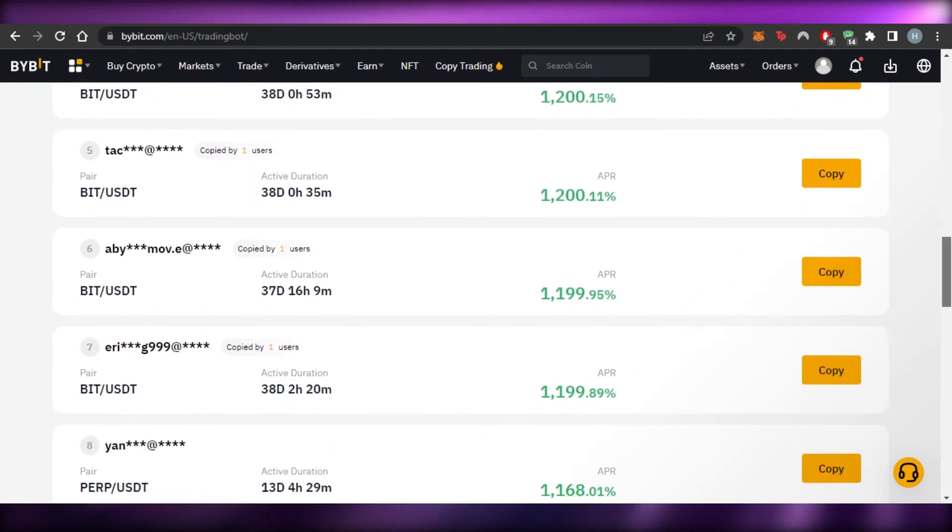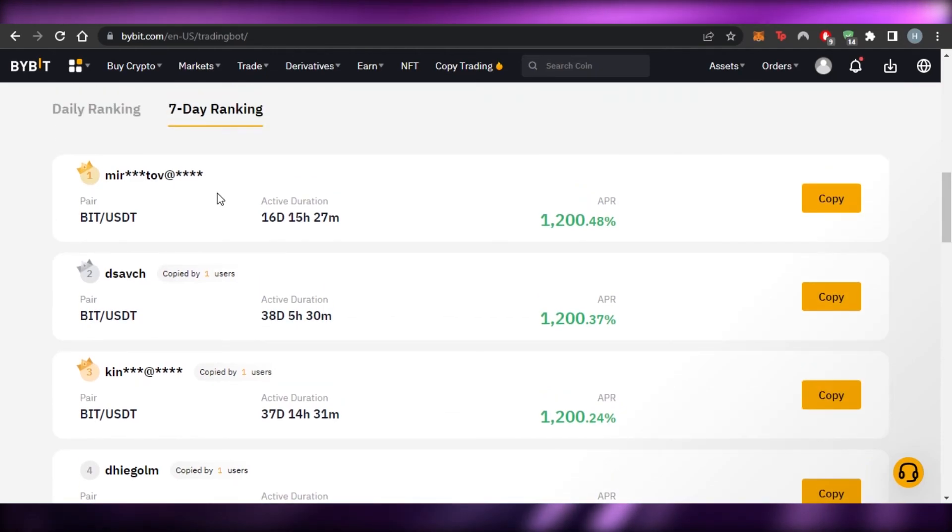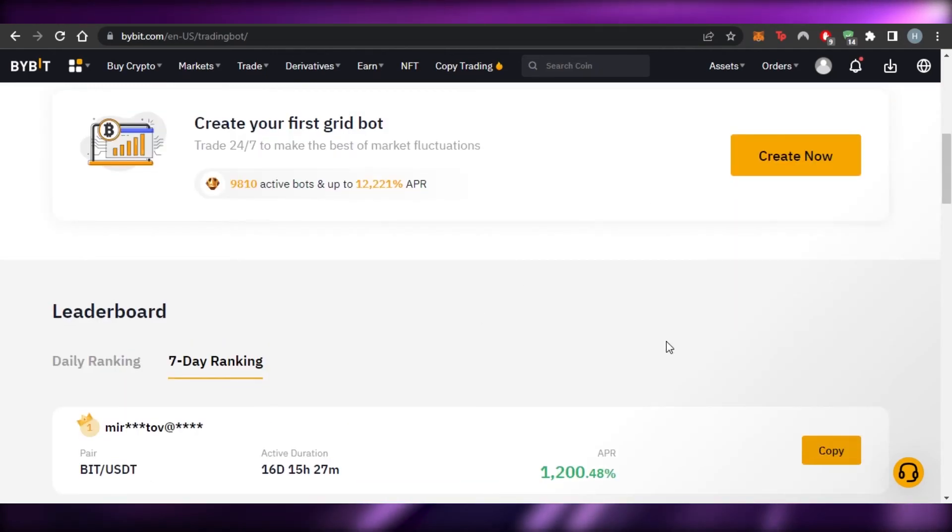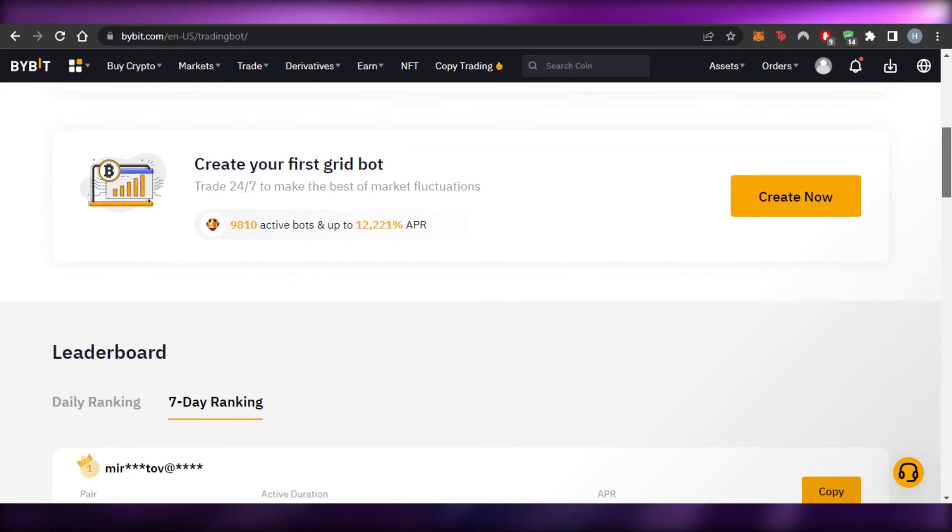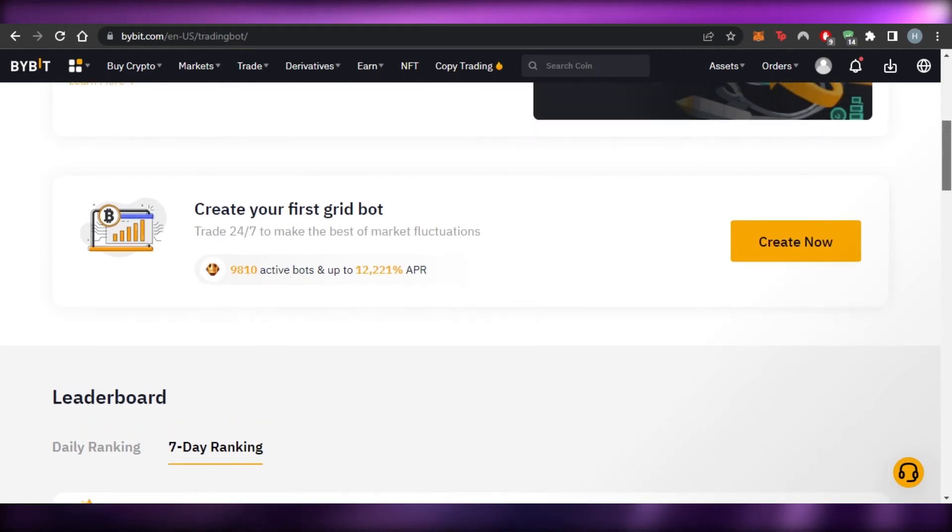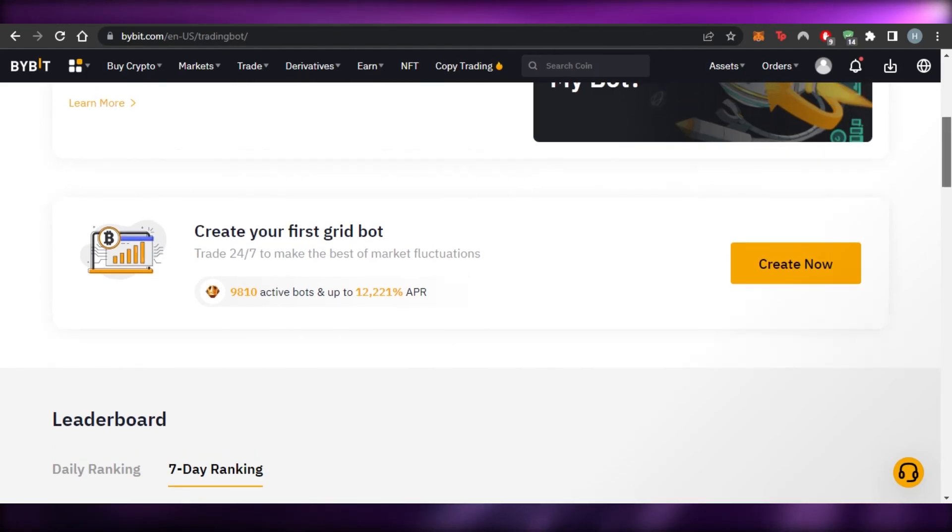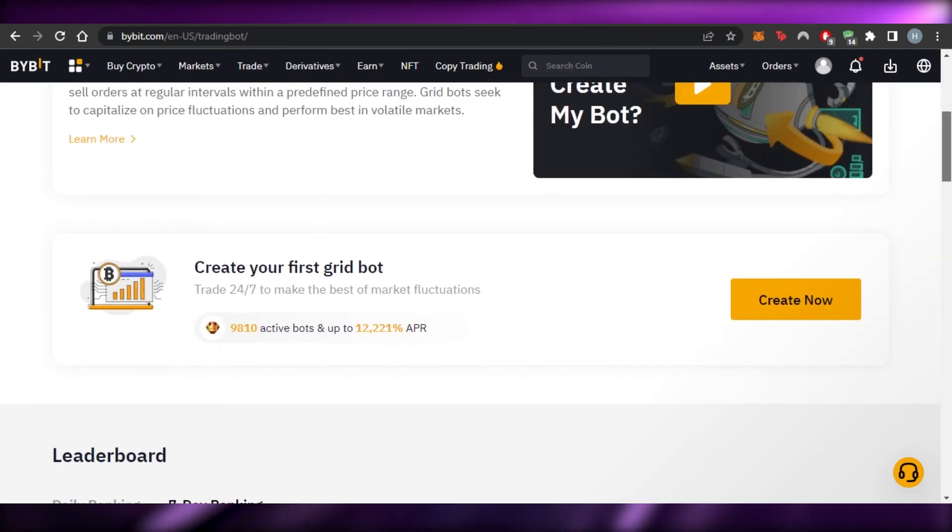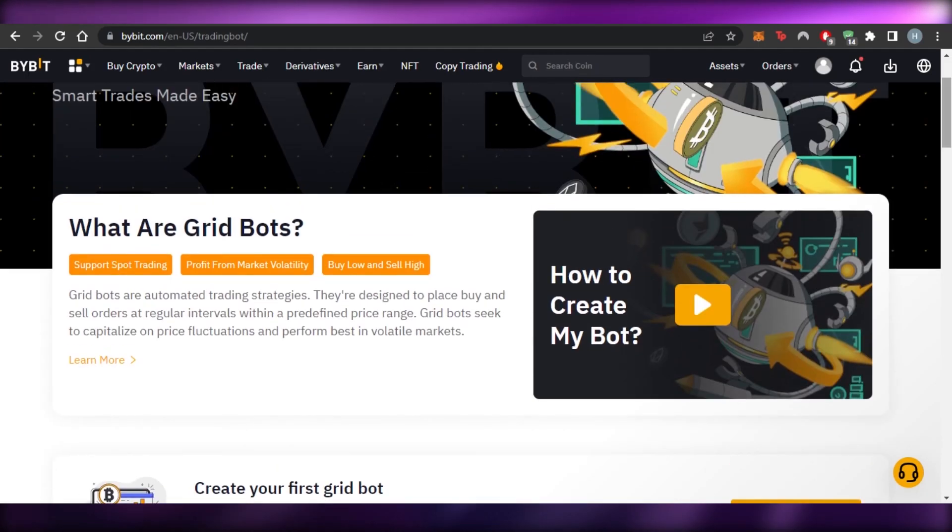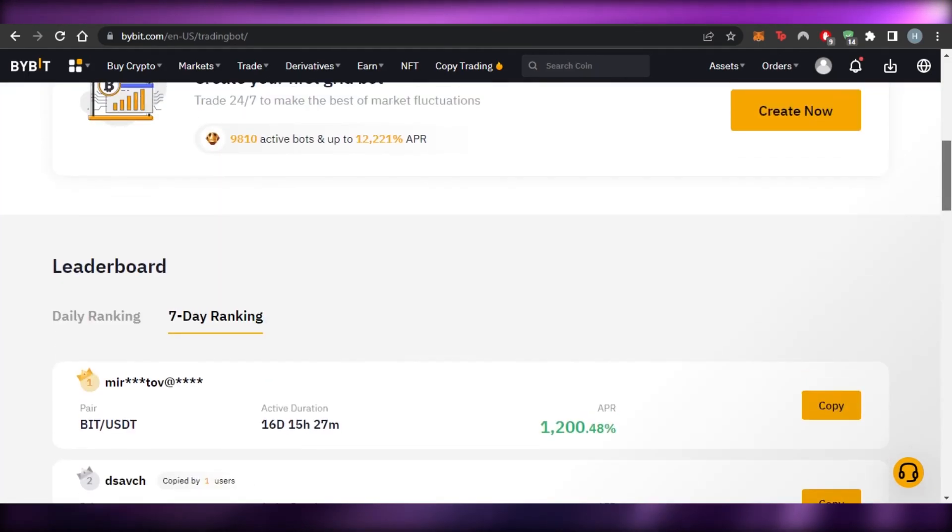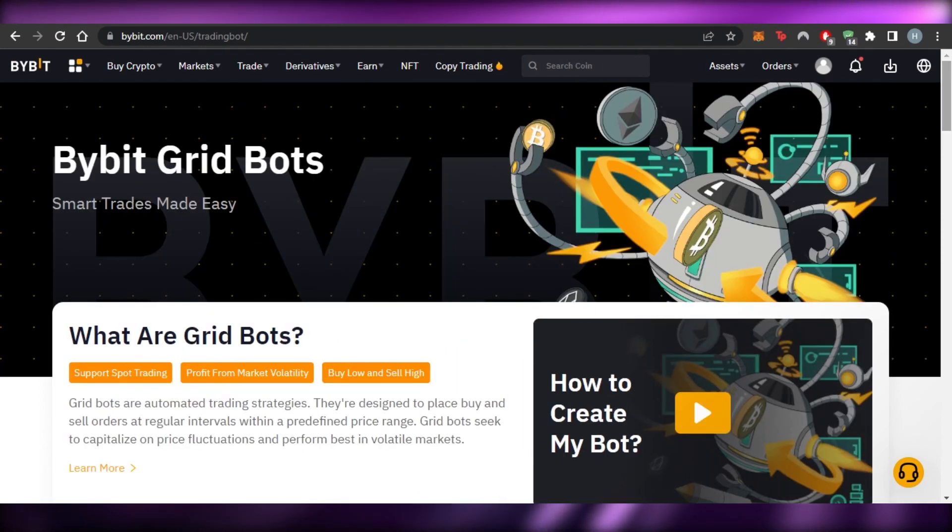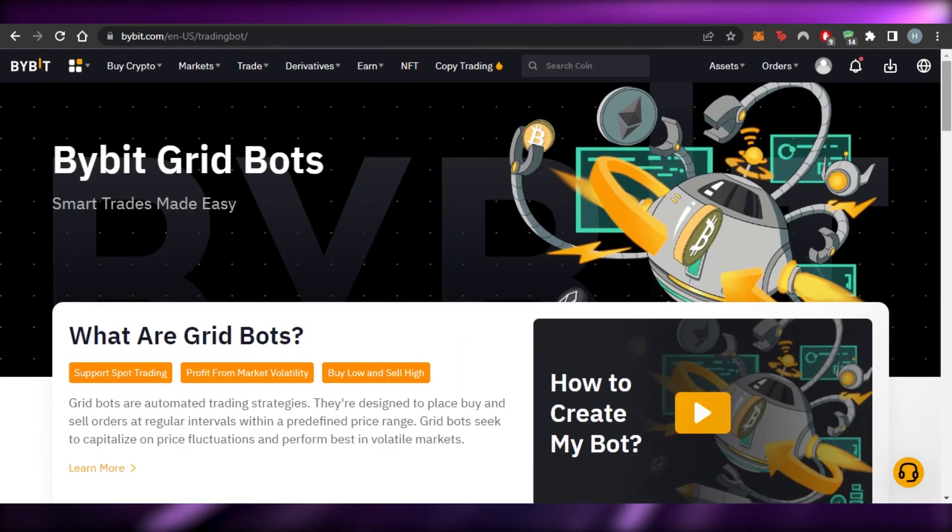You can also copy different users and copy their parameters and click on create now and start earning. You will be able to trade 24/7 to make the best of the market fluctuation. Keep in mind, the more fluctuation there is, the more profits you will be gaining and you can actually make and earn high profit with grid bot trading.